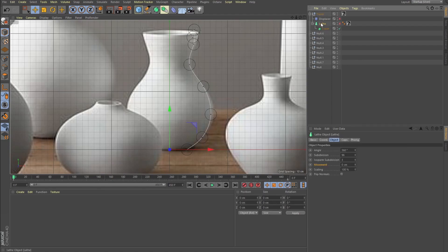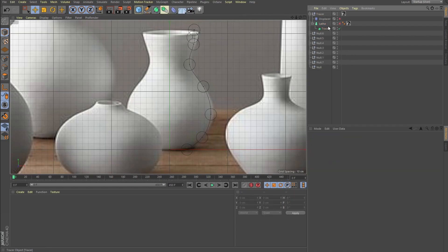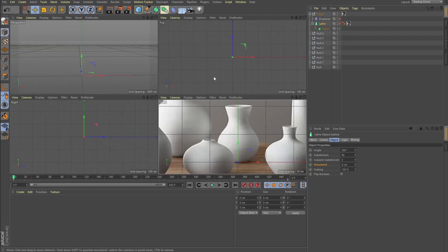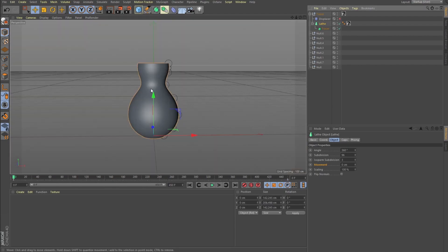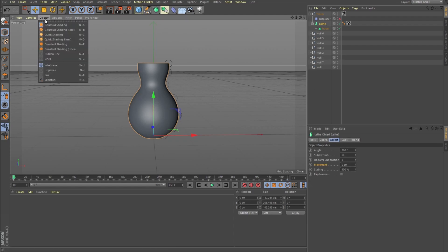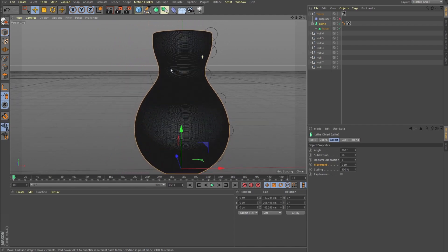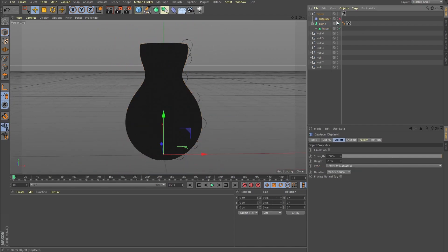Then we add a Lathe node — it's under the generator groups. We drop our tracer inside the lathe. I upped the subdivisions because I wanted it smooth before applying the displacer modifier — really want it to be smooth. Caps we don't need. We have a pretty dense mesh, but I'm not worrying about that. I just want as many polygons as possible for a really smooth displacer.